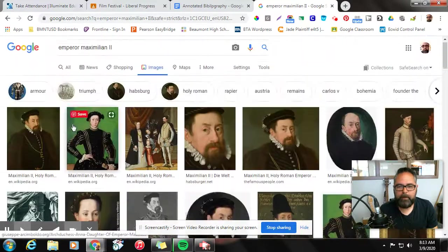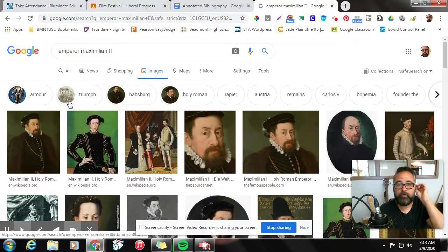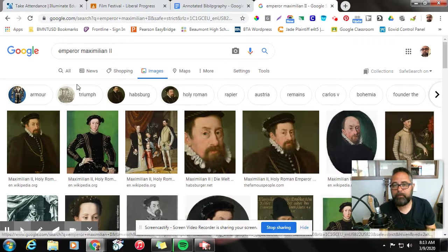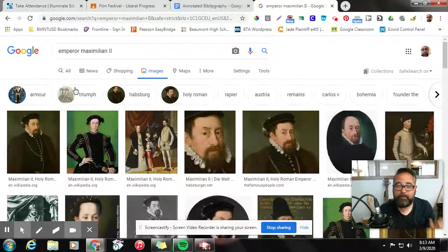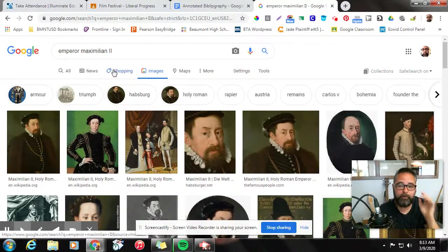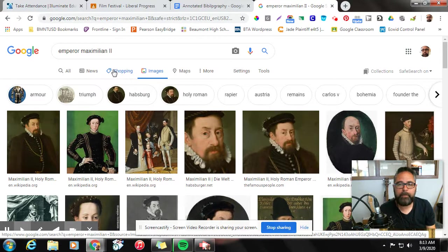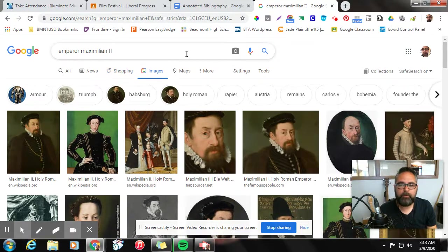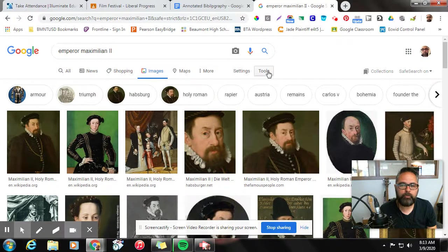I see a lot of great pictures of him, but unfortunately some of these pictures are owned by people and they will sue you if you use them without their permission. So we're going to make sure that we're using images that are available to be reused. To do that, we're going to go over here and click on tools.